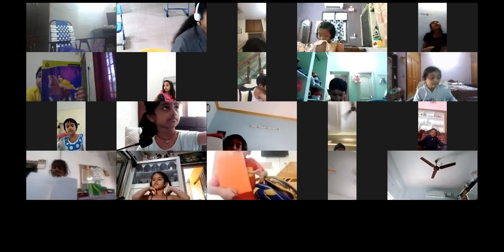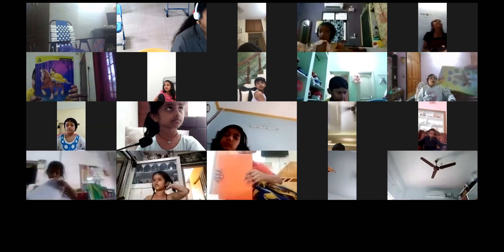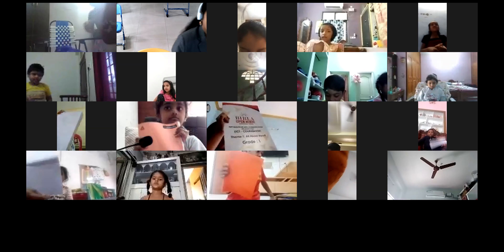ICT notes — do you all have them, or have you thrown them somewhere? Tanvi Sri, you don't have? Take it and show on the screen. Yes, Joshit, good. Ayaan okay. Hayati, not the course book — classwork notes. Take out your ICT notes, everyone.